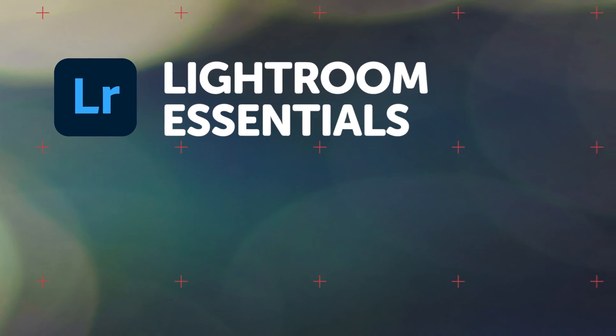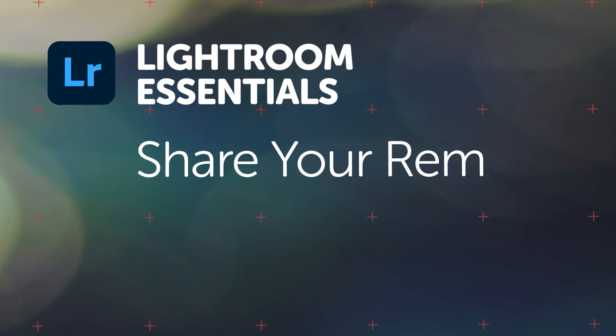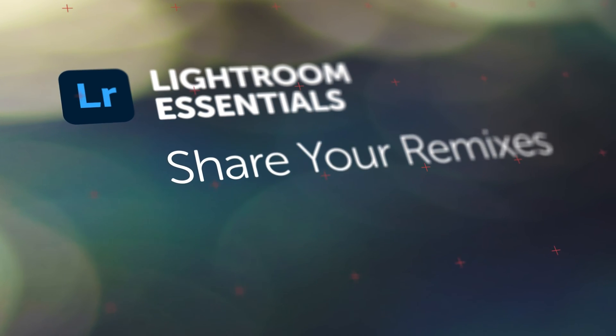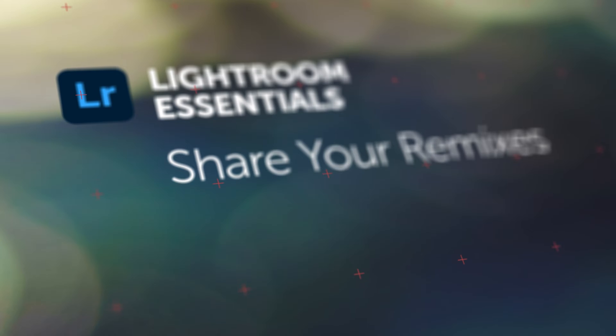Hi everyone, in this video I'm going to show you how to post your own work so that other people can remix it.